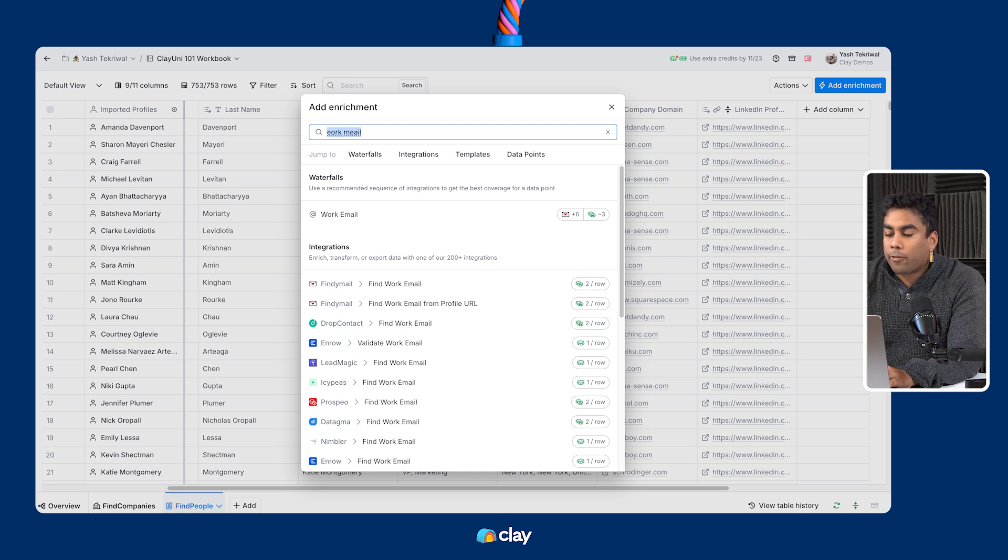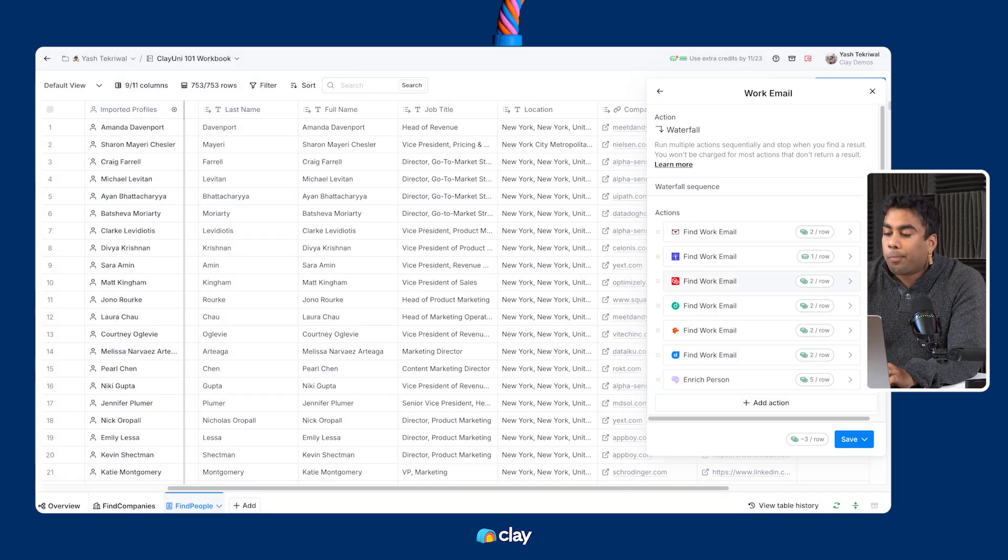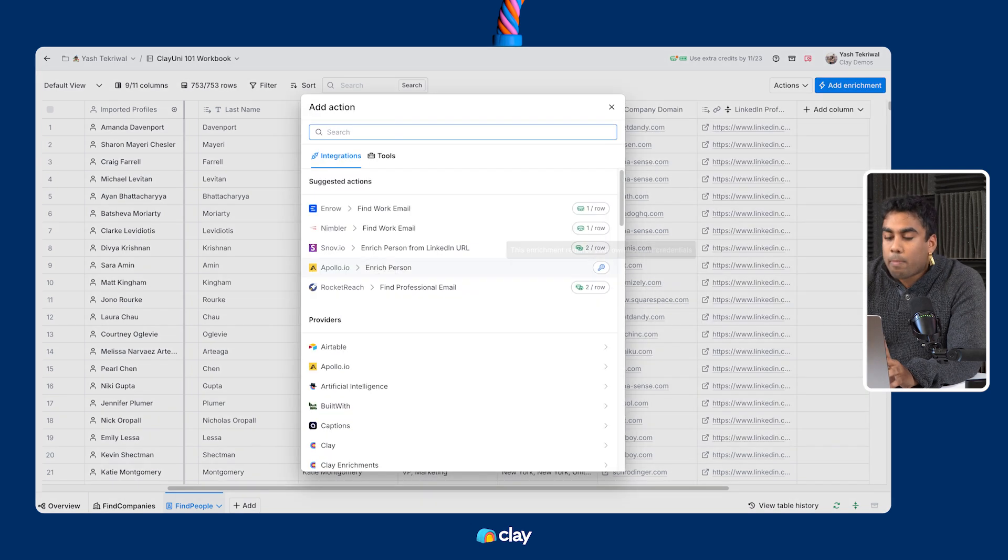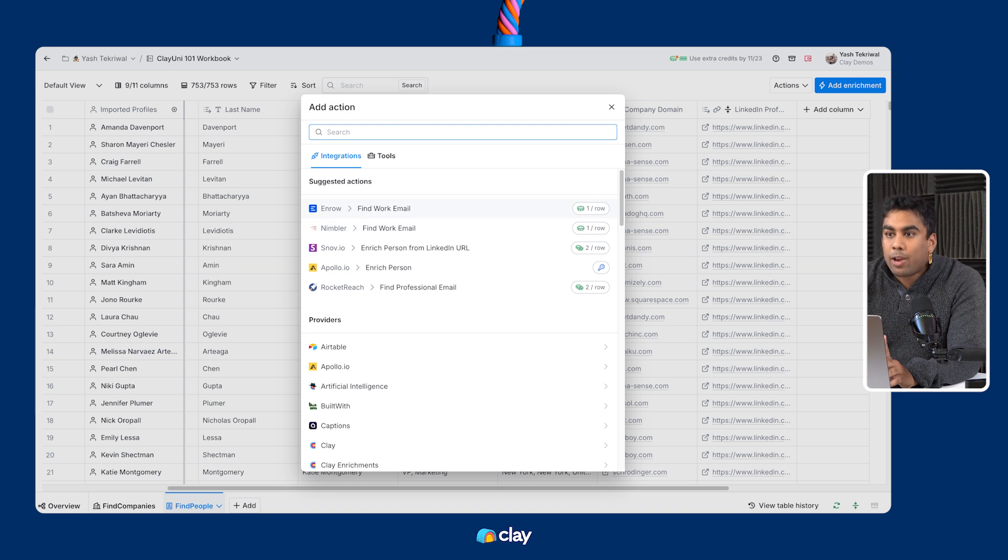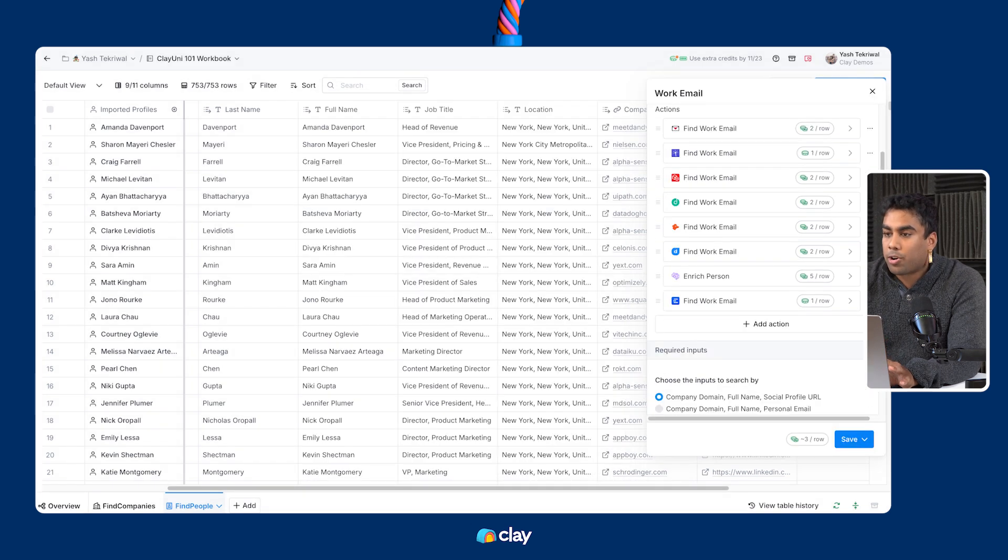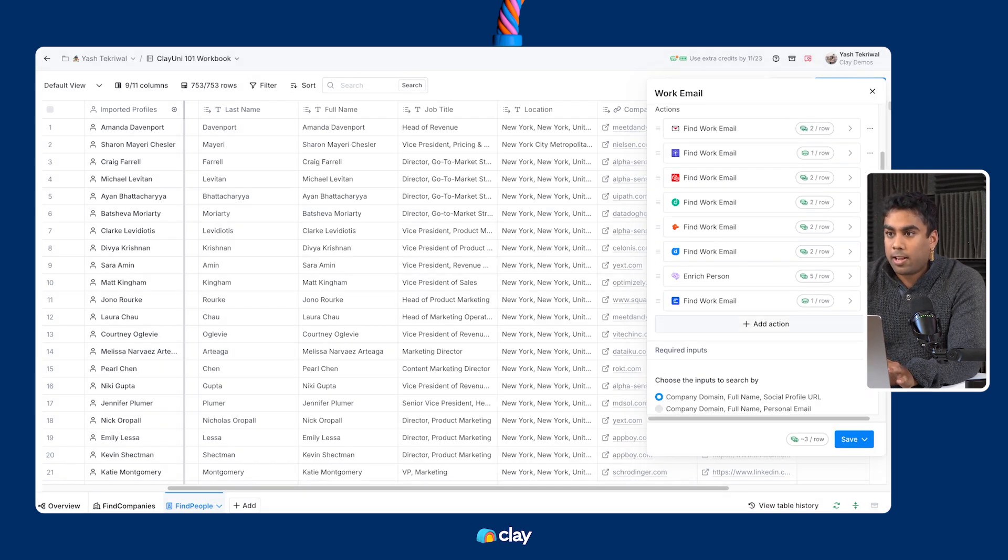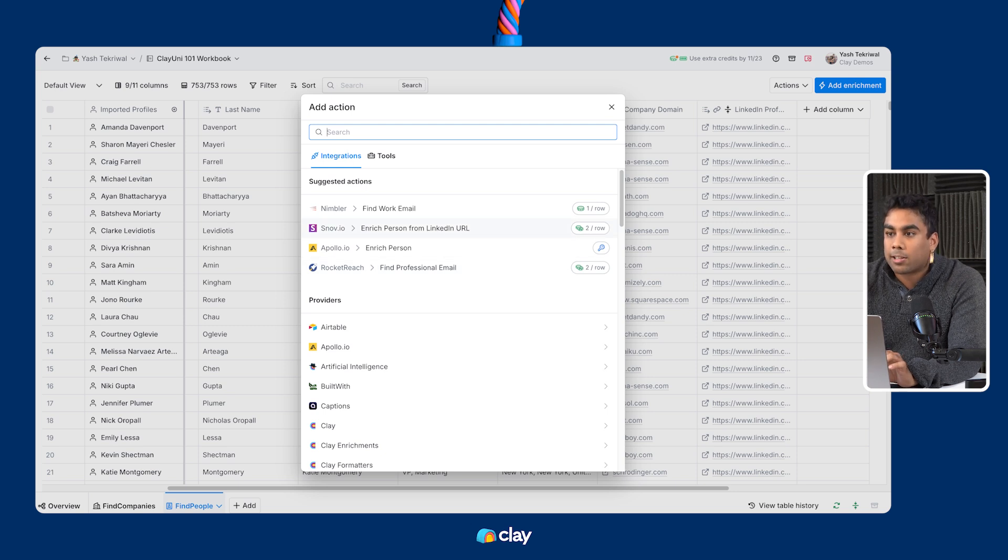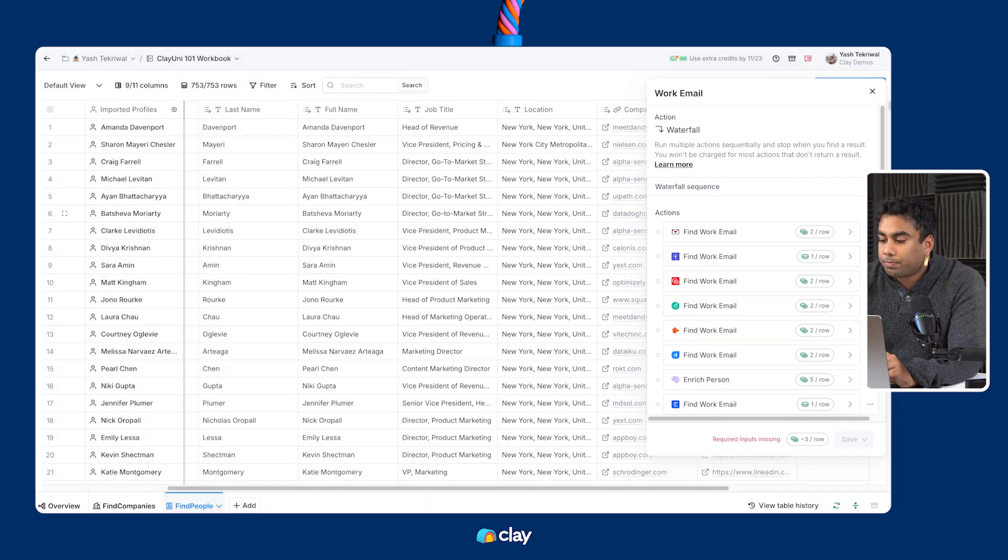Great. I found the waterfall and now I'm also going to add more email providers to the list. Remember that Clay refunds you for any email provider calls that return no results, so it's in your interest to try as many providers as possible to maximize your data coverage.